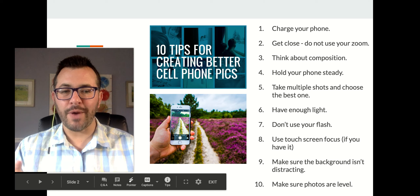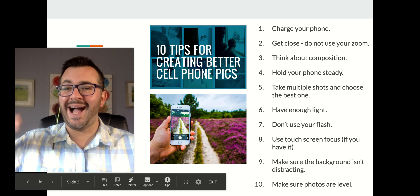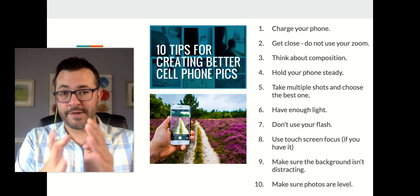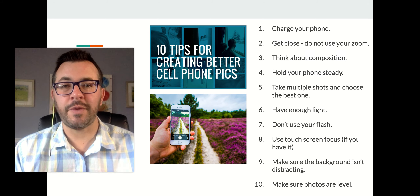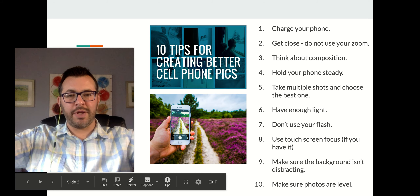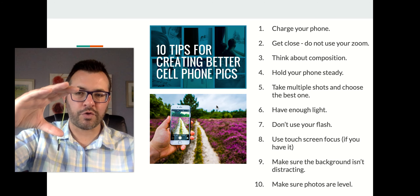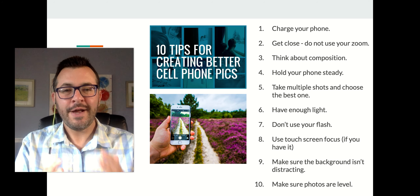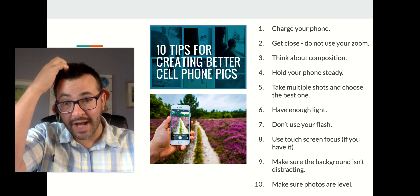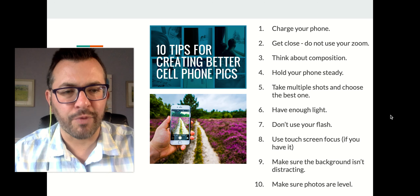Make sure the background isn't distracting. If you're taking a photo of a single object, make sure what's behind it isn't too busy. We want to focus on what you want us to focus on — keep the background simple. Number ten: make sure photos are level. If there's a horizontal line, keep it horizontal. If there are vertical posts like a telephone pole or street sign, make sure they're truly vertical.